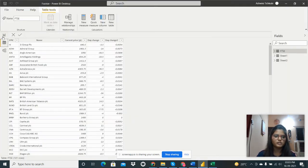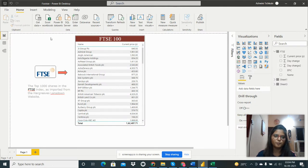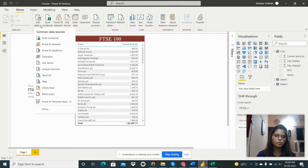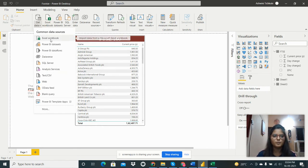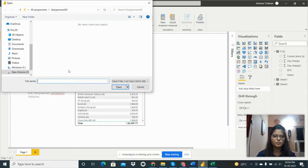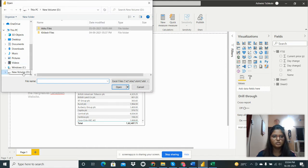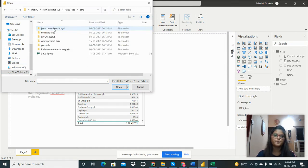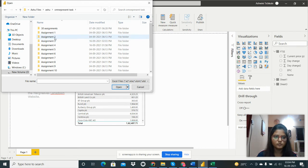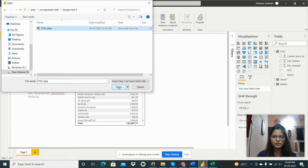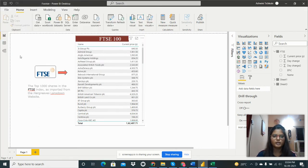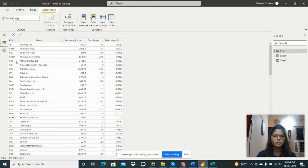The data is provided as an Excel dataset, so we need to import data from an Excel workbook. Go to Get Data and select the Excel Workbook option. Then navigate to the folder where the dataset is and open it. I have already loaded that data.